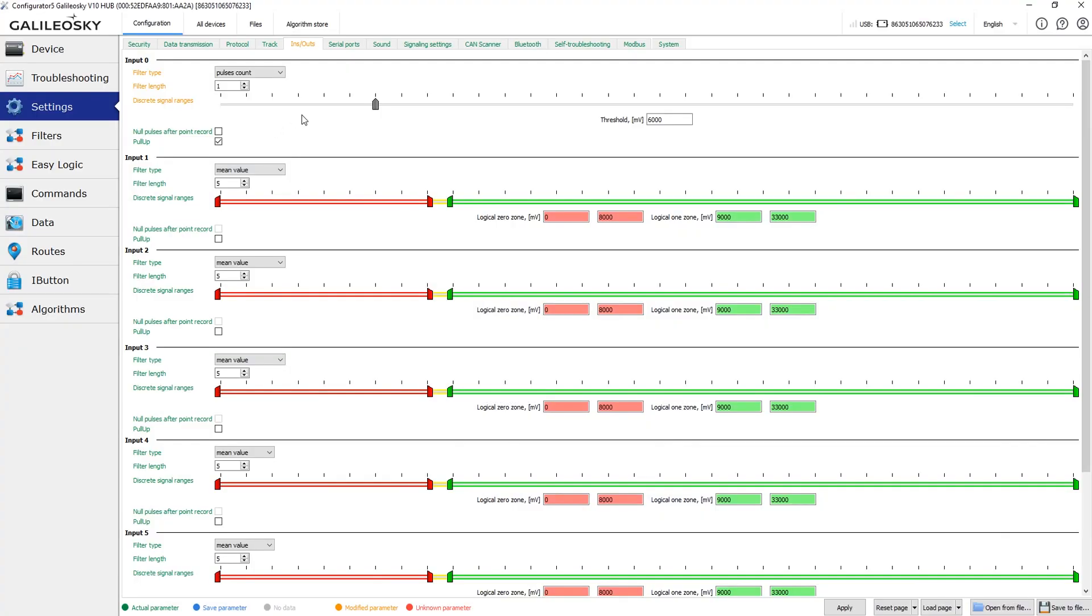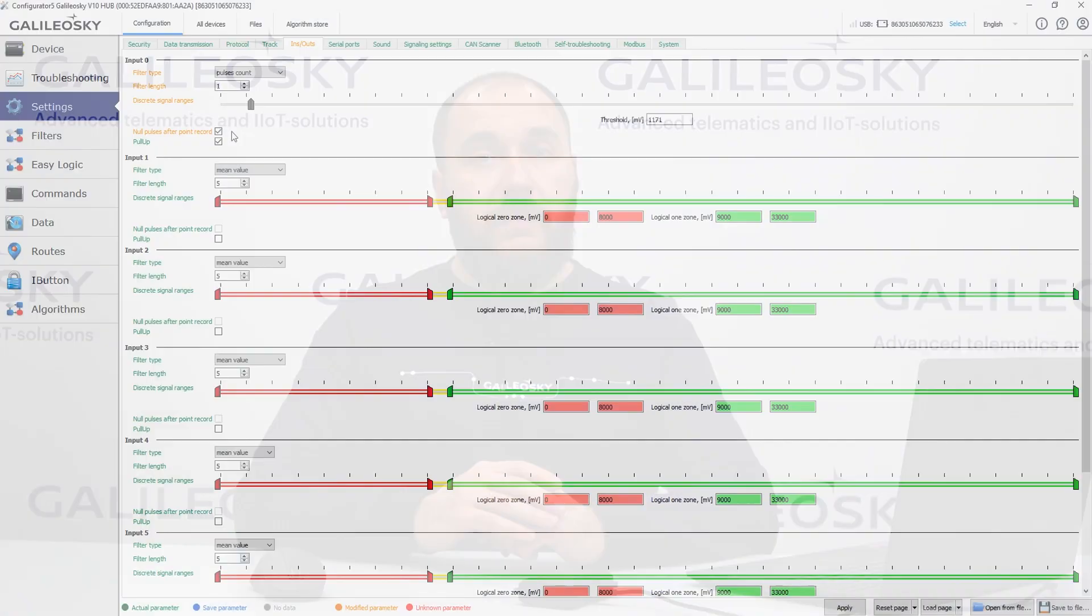We need to specify the voltage level that separates the logical zero from logical one. It is recommended to set the threshold at 50-60% level of the sensor's output signal amplitude. The pull-up is also available in this mode, and you can also enable the null pulses after-point record feature. It allows you to avoid the tag overflow, and when it is enabled, the device sends the number of pulses that were detected on the input since the previous data point was saved. When you use this feature, the liquid consumption sum value must be arranged on the software side.